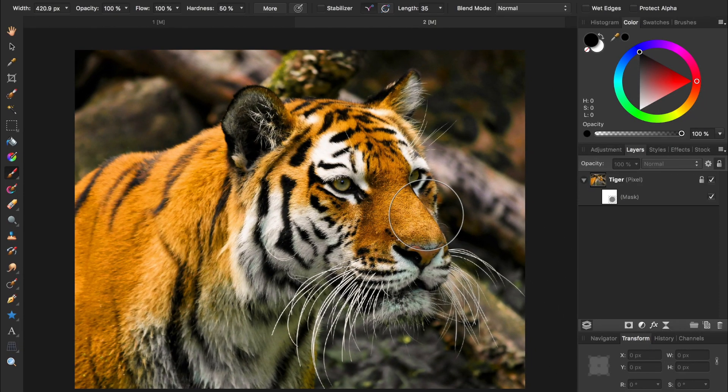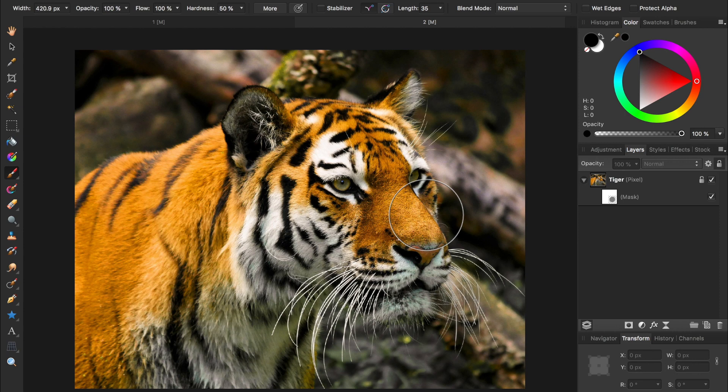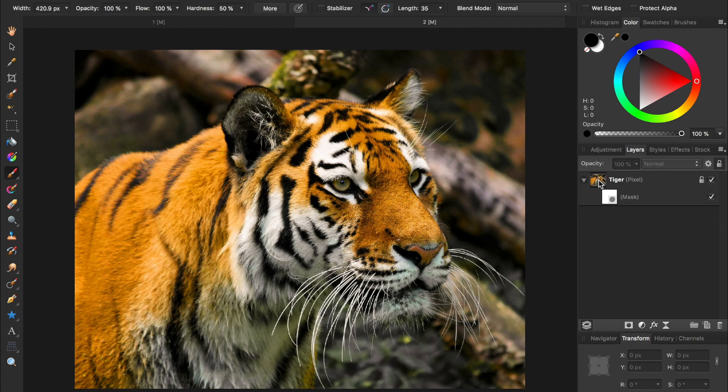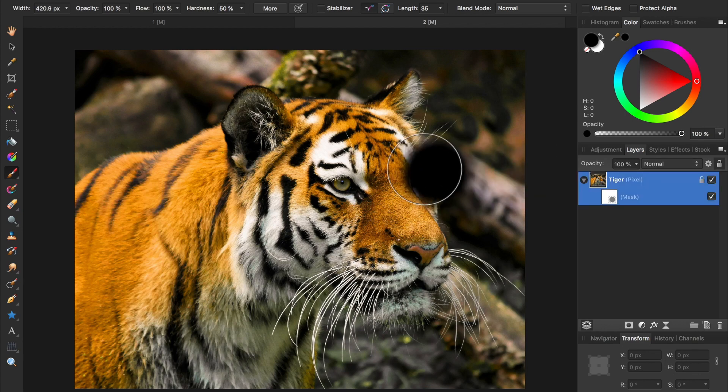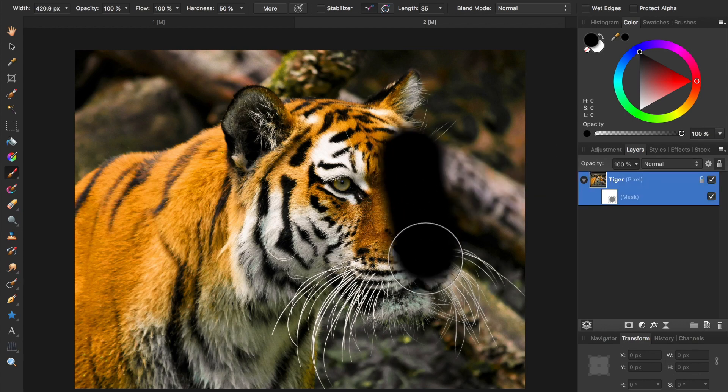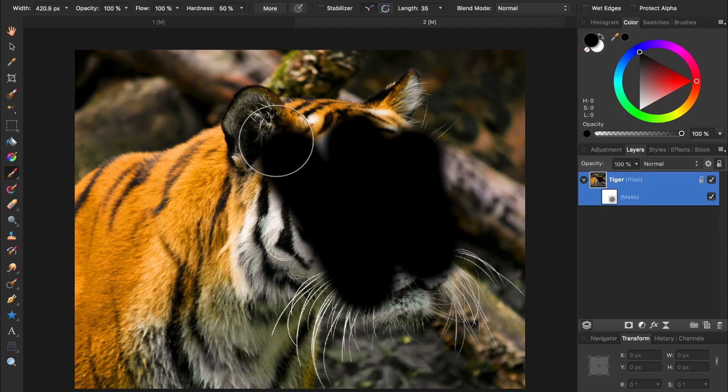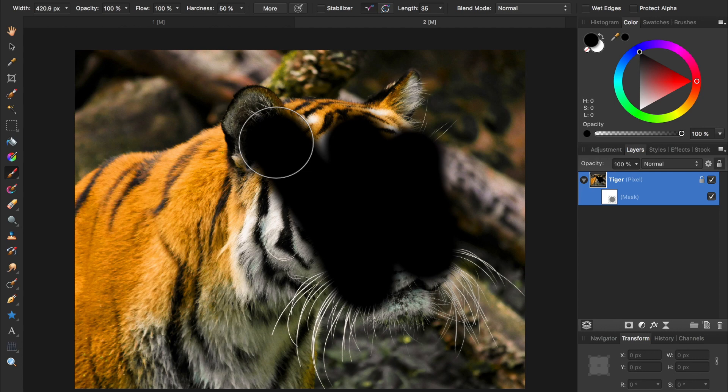The other common version of this mistake is having an image selected instead of its mask. Say I wanted to mask out part of this photo, and I have a mask applied to the tiger. So now I just need to select the tiger and start painting in black, right? Not quite. That just puts black paint onto the tiger layer.